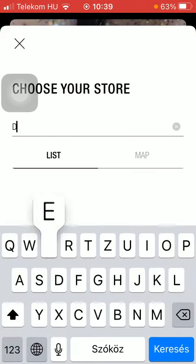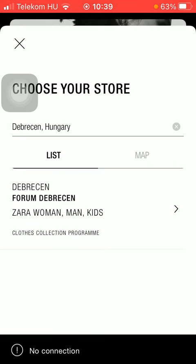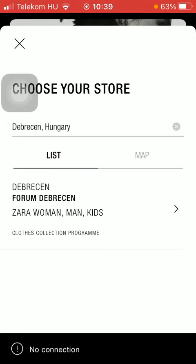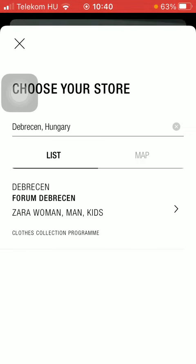Now type in the name of your town you are living in, and as you can see there is a result which is the closest Zera store to you.